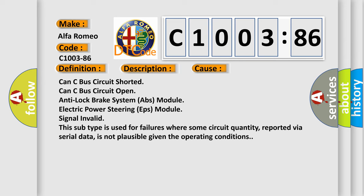CAN C bus circuit shorted, CAN C bus circuit open, anti-lock brake system ABS module, electric power steering EPS module signal invalid.